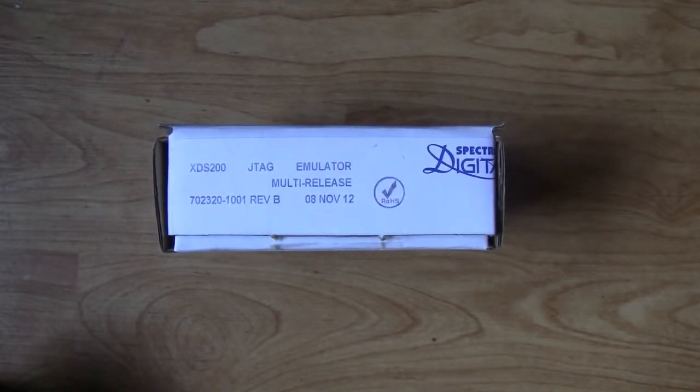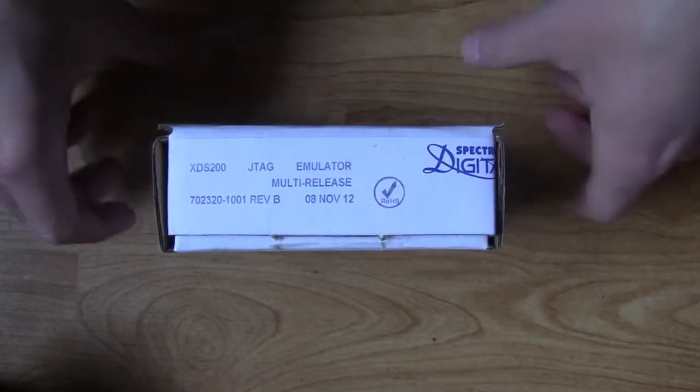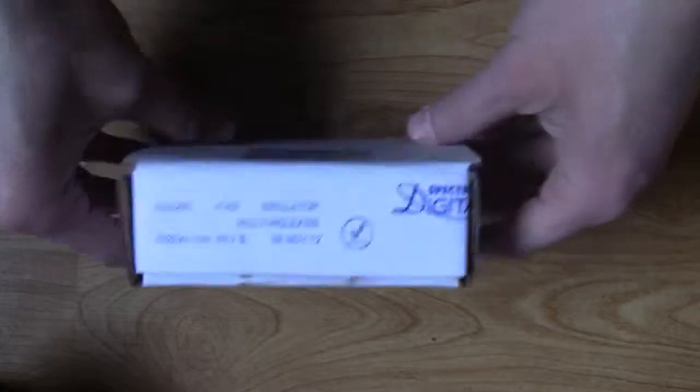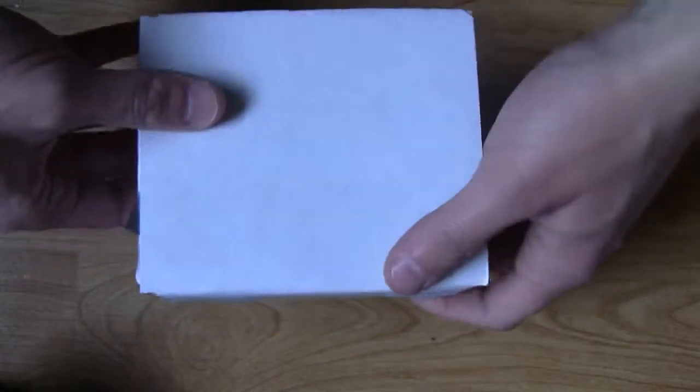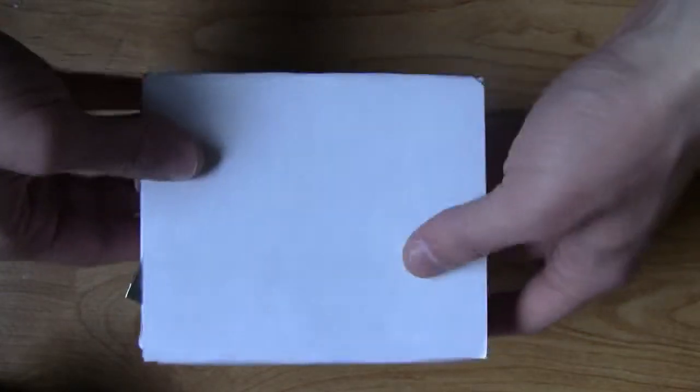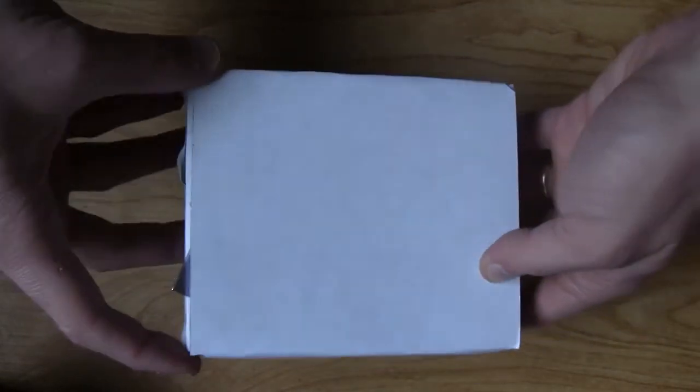This is the XDS200 emulator from Spectrum Digital. It comes in a convenient package of 5 by 4 inch box.